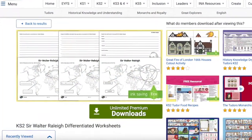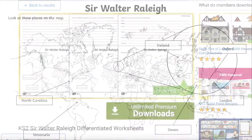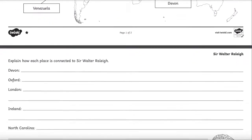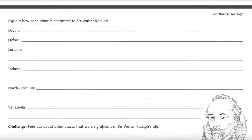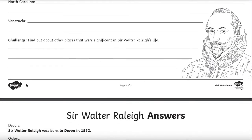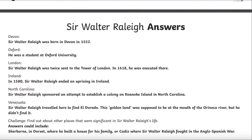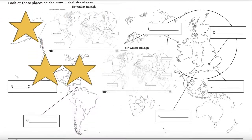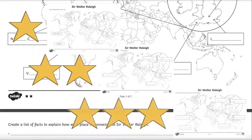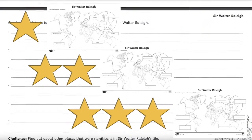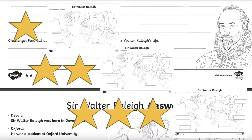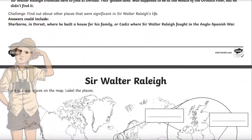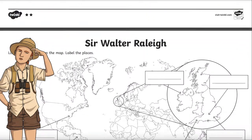The Key Stage 2 Sir Walter Raleigh differentiated worksheets are designed to help children learn about Sir Walter Raleigh through facts, and then task them to complete the worksheets using what they've learned. The fact sheets included are differentiated based on ability, meaning all your class can take part no matter what their ability. The resource is ideal to use as part of a lesson plan covering the topic of famous explorers or when you're looking at the Tudor period.